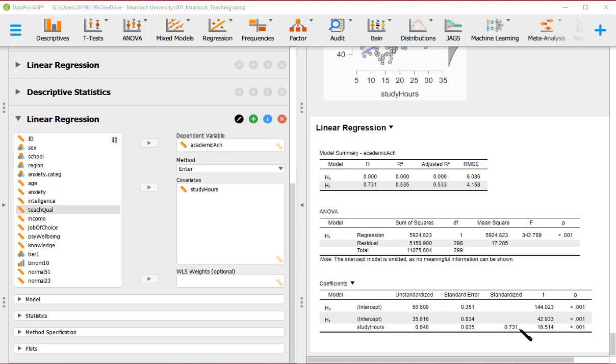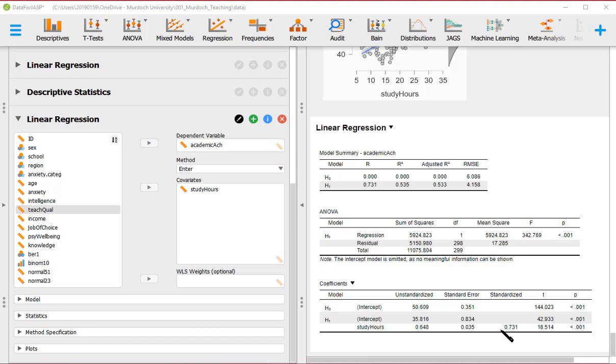I repeat what this means. Here 0.648 means that for one unit of increase in study hours, we expect 0.648 points of increase in academic achievement. The standardized would be for one standard deviation increase in study hours, we expect a 0.731 standard deviations increase in academic achievement.